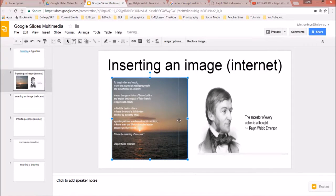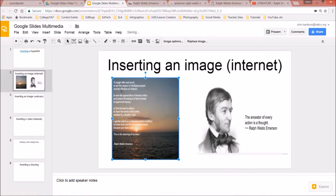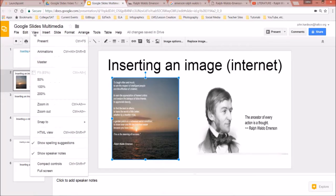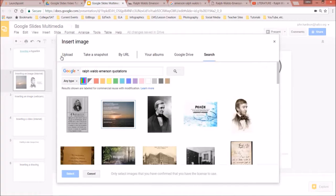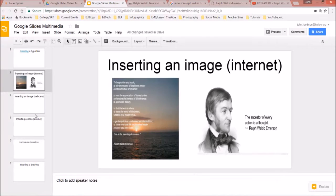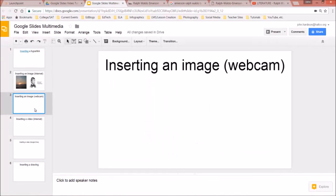That image came in directly from Google. Notice that if you go back to Insert > Image, there are many other options: you can upload from your computer, take a snapshot from your webcam, or pull from your albums and Google Drive.